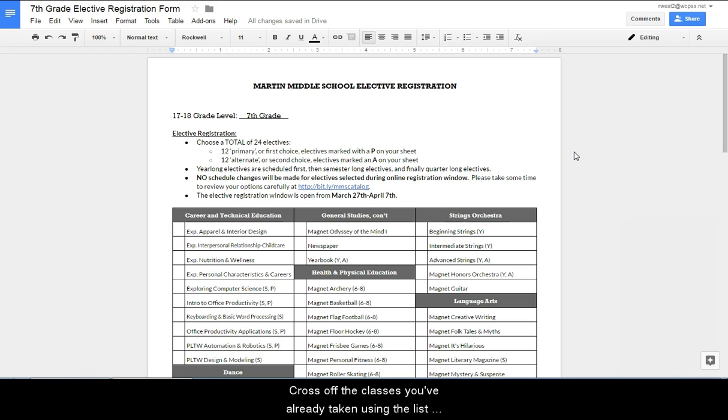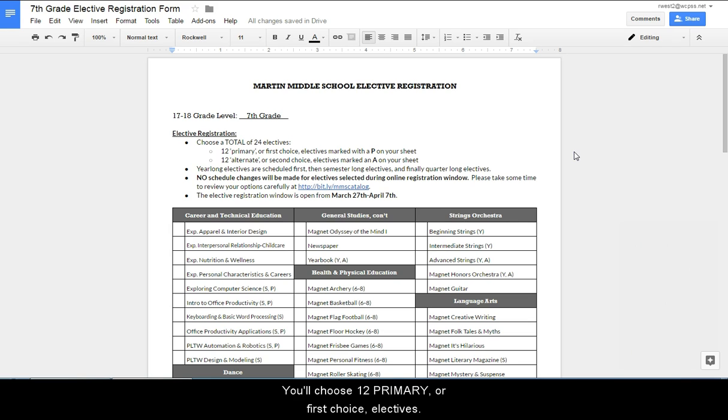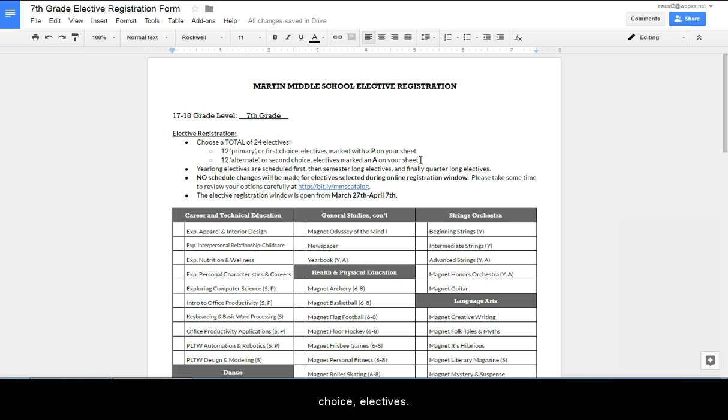Cross off the classes you've already taken using the list your teacher gave you. You'll choose 12 primary or first choice electives. You'll also choose 12 alternate or second choice electives.